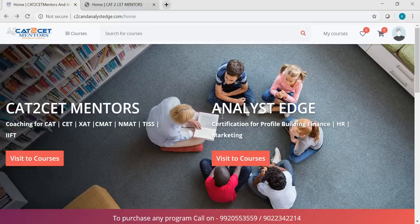Hi guys, welcome to C2C Mentors. My name is Keetan. Today I'm going to introduce you to the new platform by C2C Mentors for all the online programs. Let me walk you guys through this new platform, new interface, new UI all together.